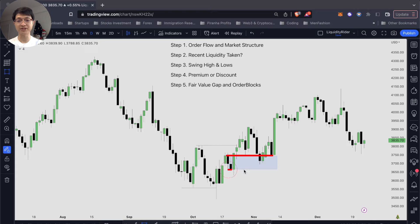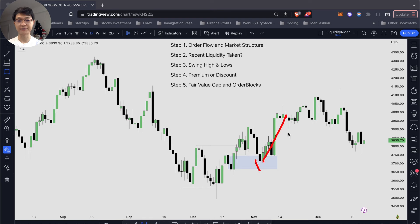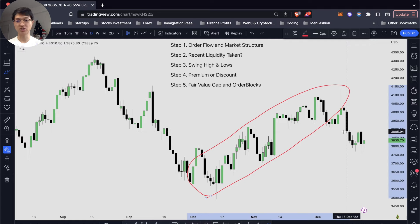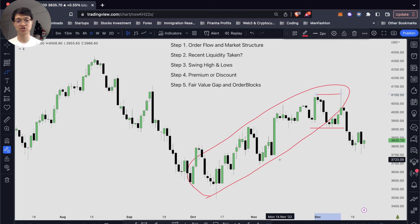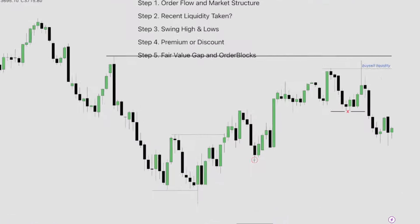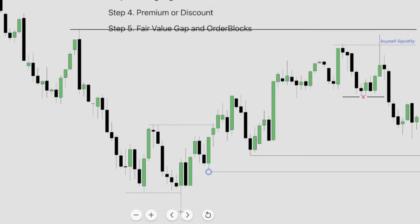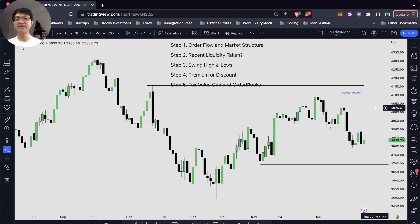The price came back to the bullish order block — our down-close candles — the price has been supported, never breaking below it, and it kept on going higher. But only recently we had a market structure shift right over here. Not only that, we took out our buy-side liquidity. Once we have the liquidity taken and a market structure shift, that means our order flow is starting to shift from bullish to bearish. The next draw on liquidity will be these lows, so you want to mark them out on your charts.